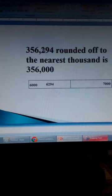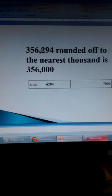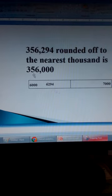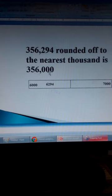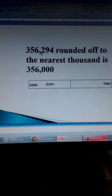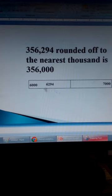If this number is equal to 5 or more than 5, then this number will increase. Now in our case, 2 is less than 5, so this 6 does not change. But the rest of the numbers after it are written as 0. So we have 356,000. When we round off this number to the nearest thousand, we get 356,000. Looking at the illustration, we find that 6,294 is nearer to 6,000 than to 7,000. That's why when you round off this number to the nearest thousand, it is closer to 6,000.